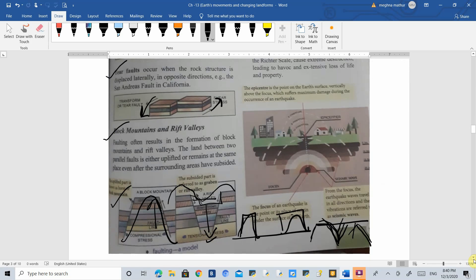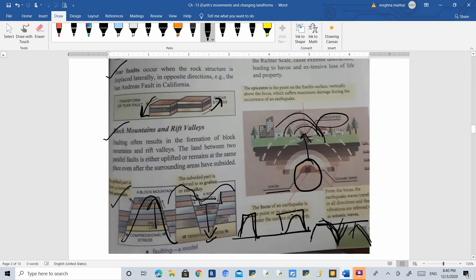The point beneath the earth's surface in the crust is called the focus, and the point above on the surface of the earth where you can feel the tremors is called the epicenter. These tremors are called seismic waves.